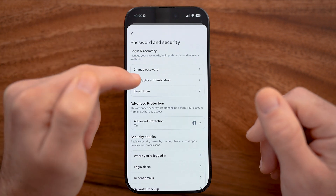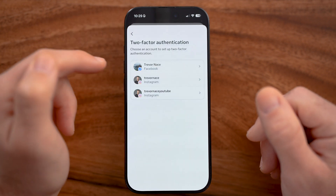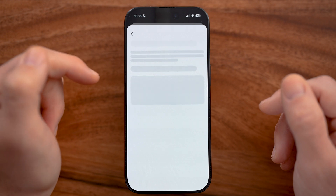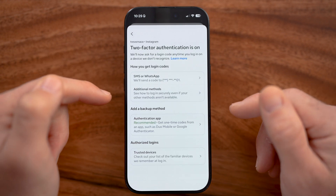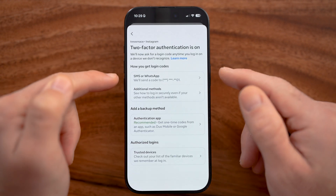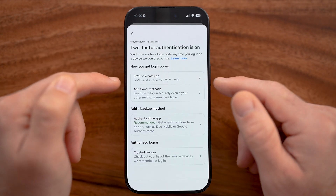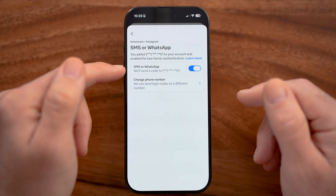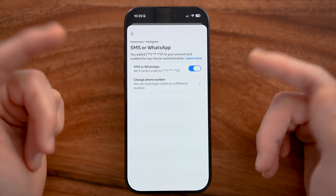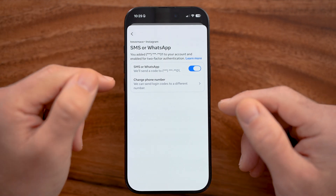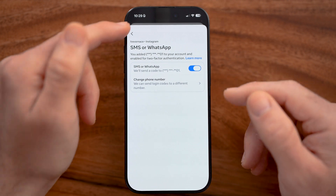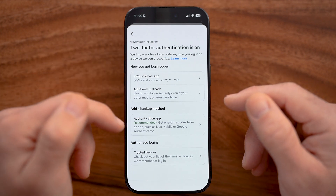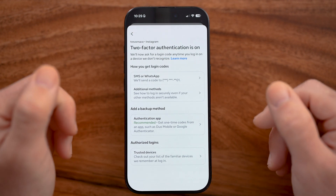I would also recommend turning on two-factor authentication. Go into the settings and make sure two-factor authentication is turned on via SMS text messages, or you could also use a verification code through an authenticator app like Google Authenticator.